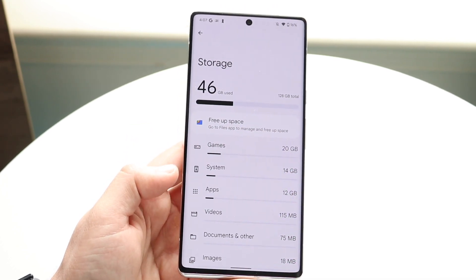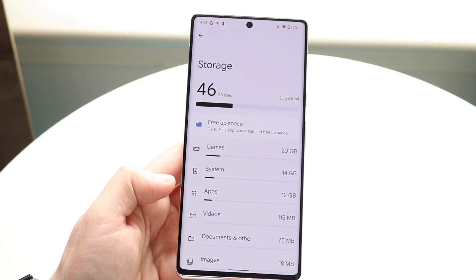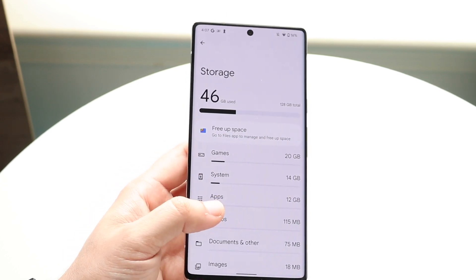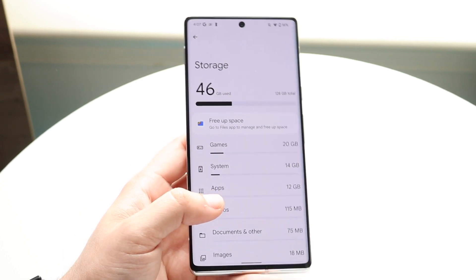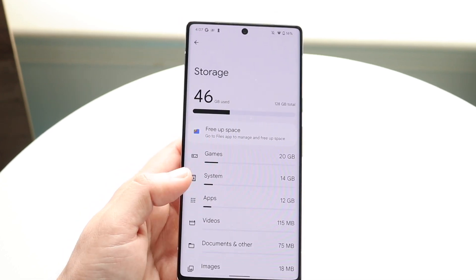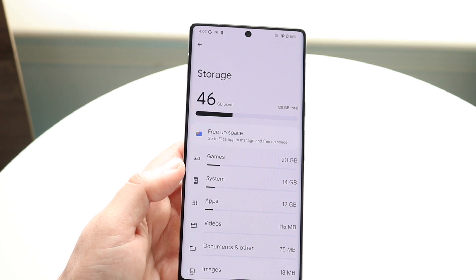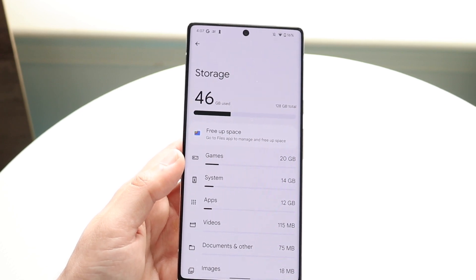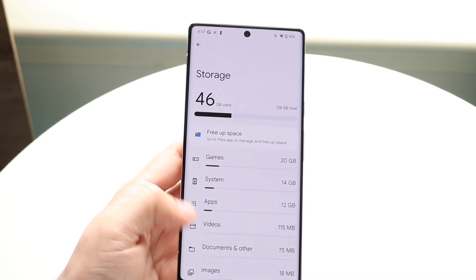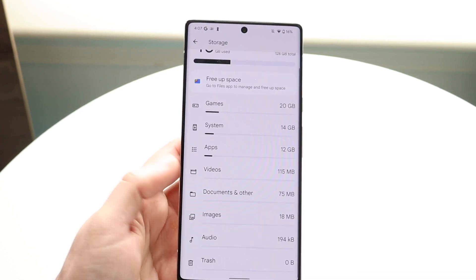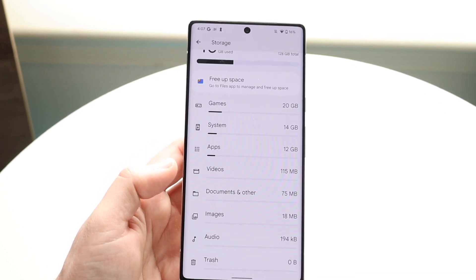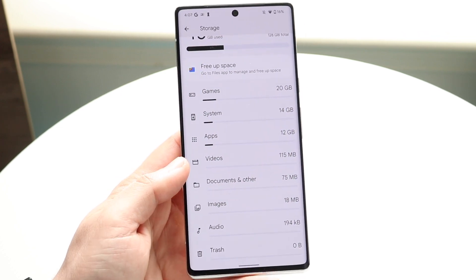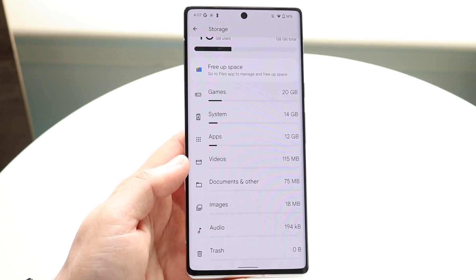But if you're almost completely running out of storage — like you only have less than a gigabyte left — that can be the reason why the applications are crashing. You'll need to free up some storage or delete some files on your device, and that can typically fix a lot of these issues.